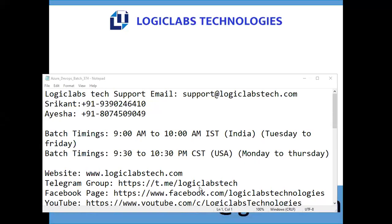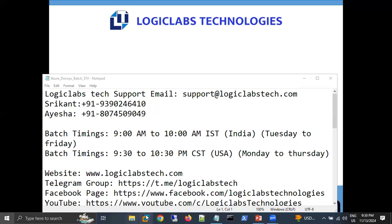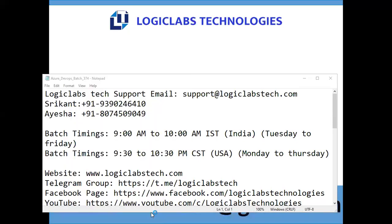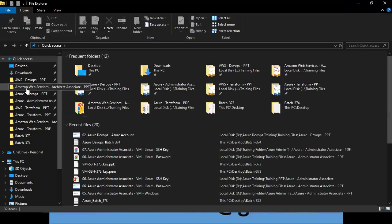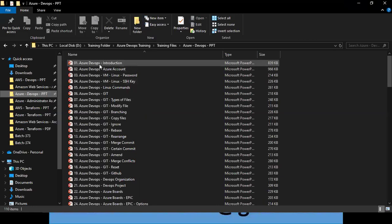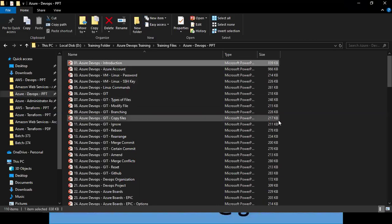Thank you all for joining today's session. Let's have a quick recap of what we discussed in the last session. We gave an introduction about the instructor and participants, discussed what DevOps is, and covered what we are going to learn in this training and what you will get from this course.